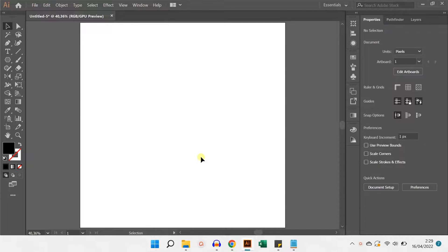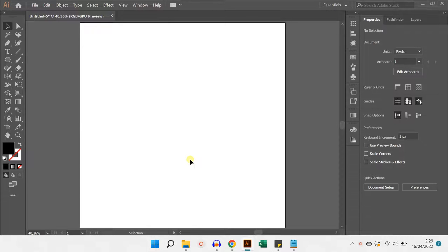Hello everyone, in this video I will share the steps to search, download, and install fonts until they appear in Adobe Illustrator text.